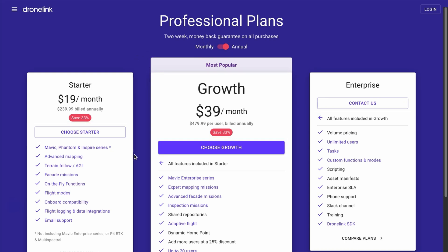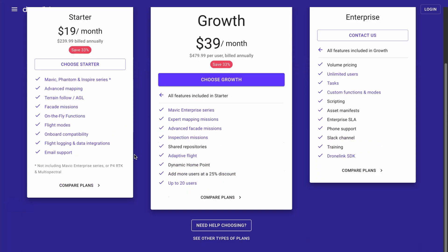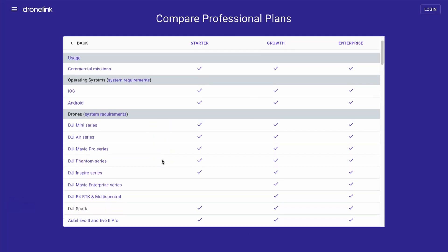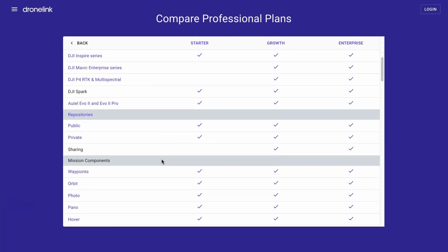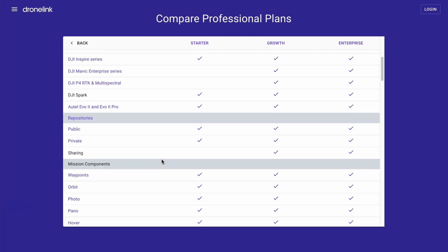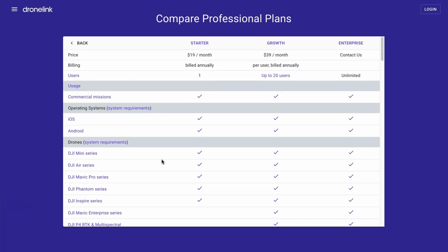We're going to be looking at Starter and Growth for our needs here. You'll be shown a summary of the options, but if you click on Compare Plans you'll get full details of what's included in each plan, including which drones and which features are included. In our case we only need one user and don't need access to the enterprise drones, so we're going to select Starter.